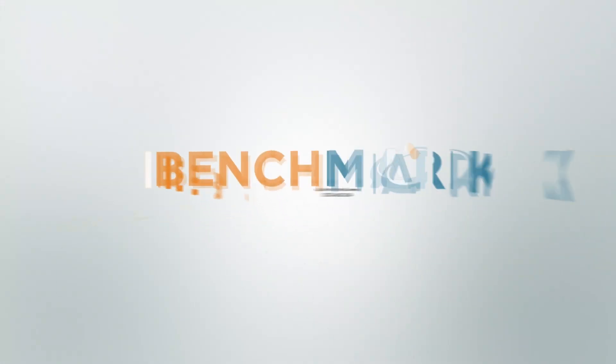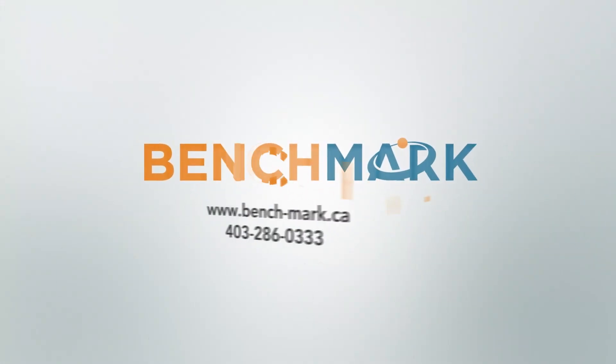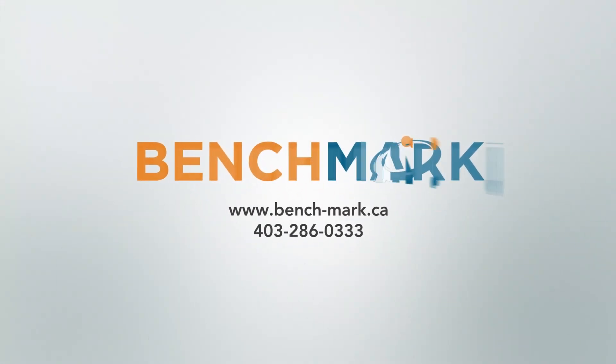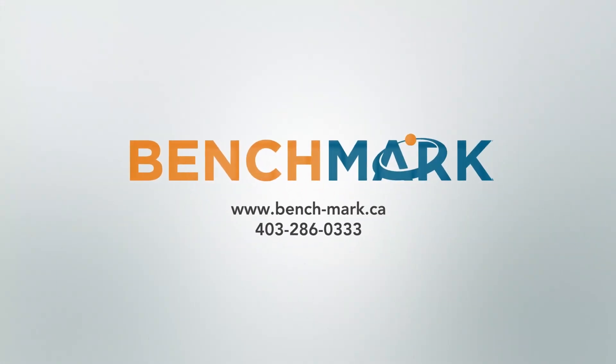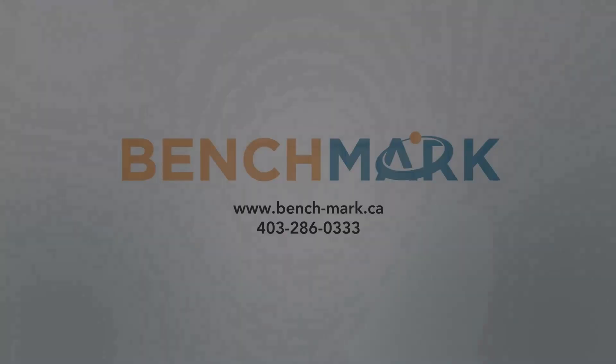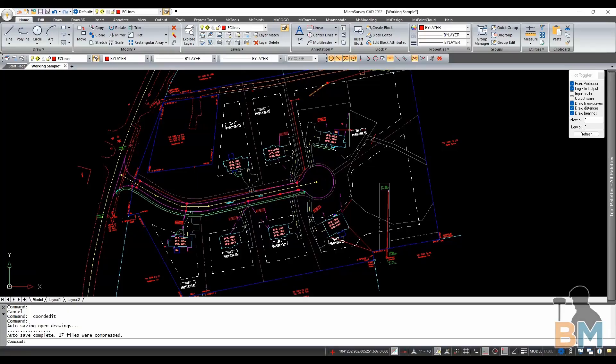Hello everyone, this is JD from Benchmark and today I'm going to show you how to add points to objects in MicroSurvey CAD.